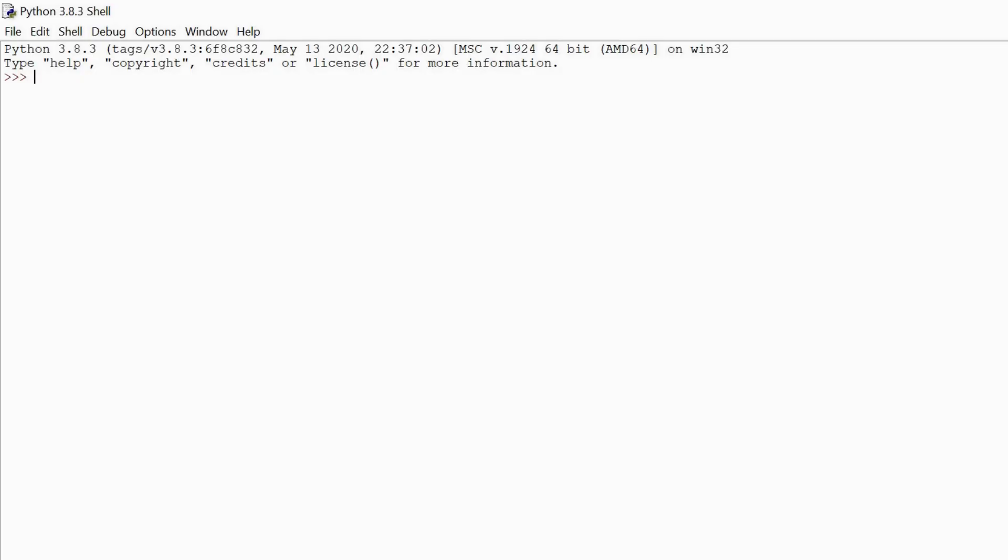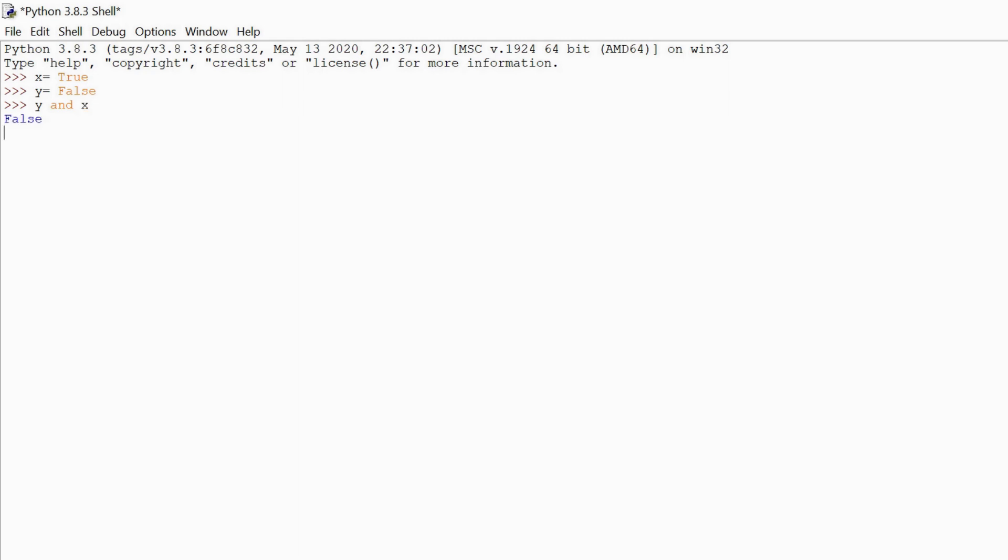Let us assume that we want to store the value true to the variable x and the value false to the variable y. If we want to perform and operation between them, then it will show us output as false because if one of the operands is false, then it will give us false. If both the operands are true, then it will give us true.